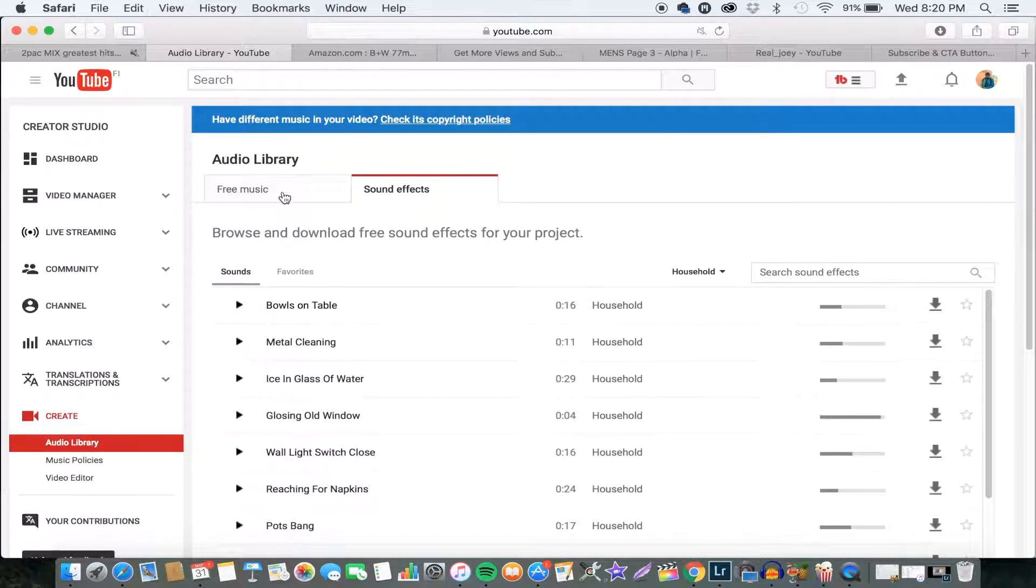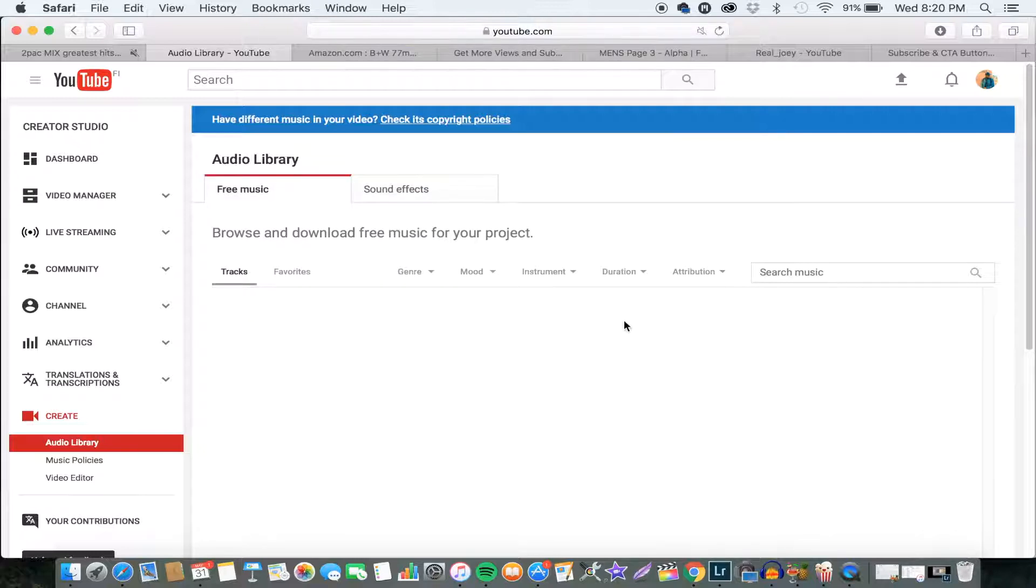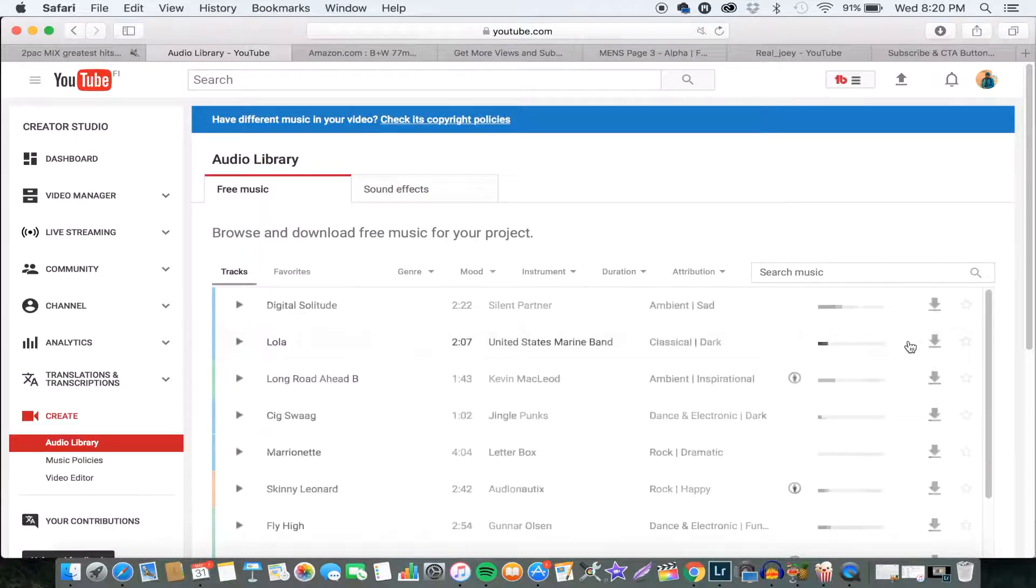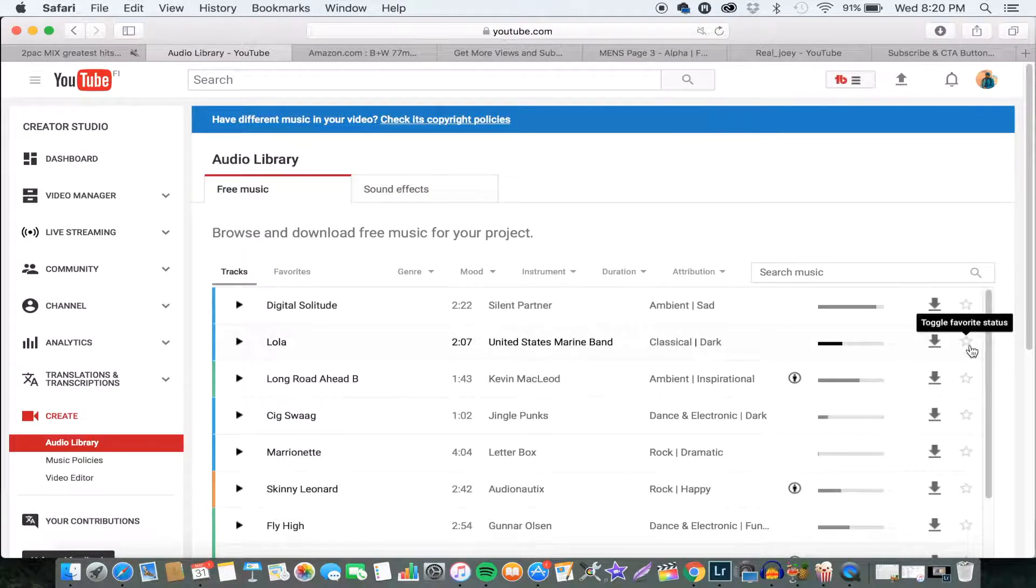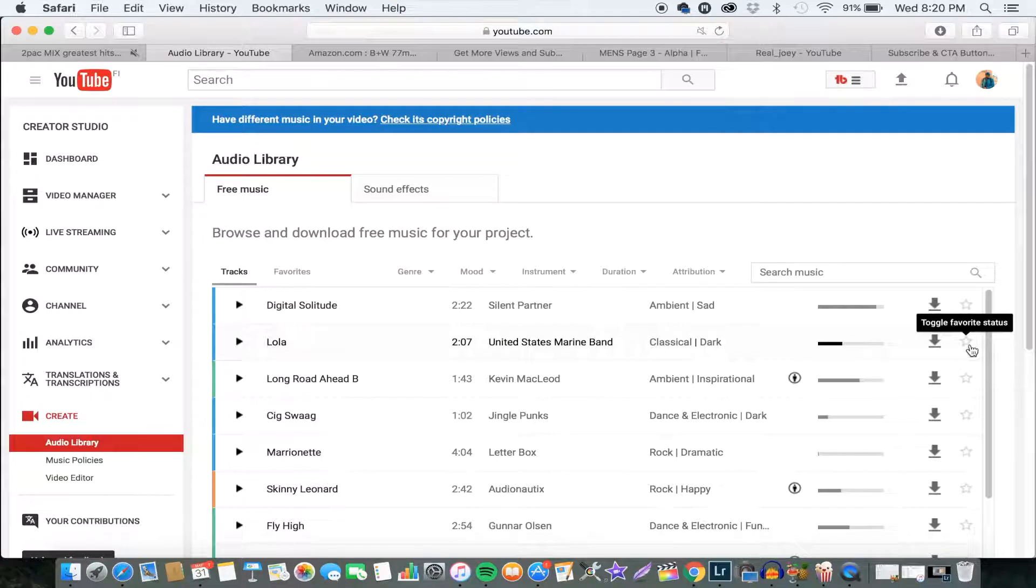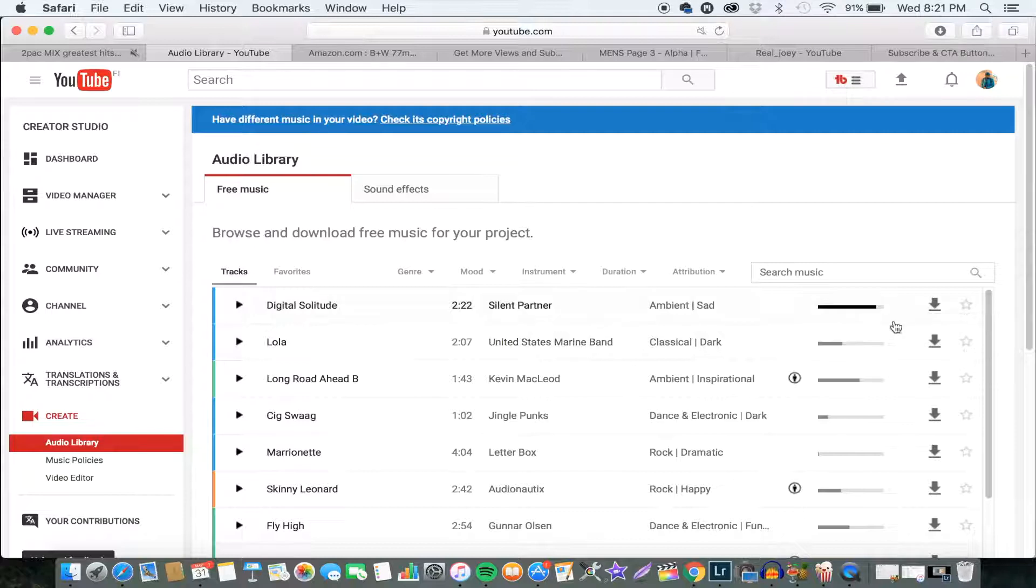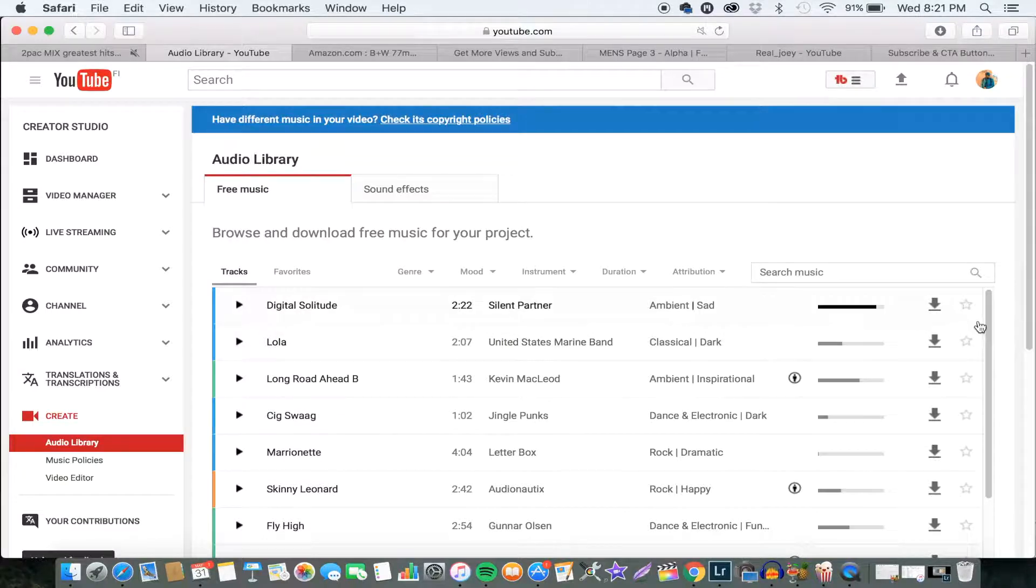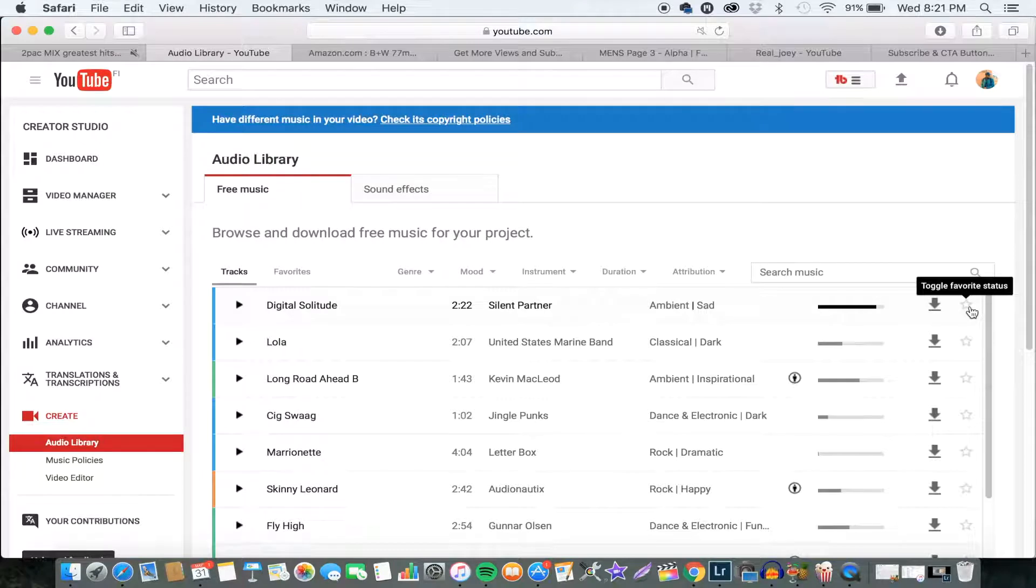And also, there's another tip that I think will help you out. When you go through and you really take your time to surf through and get some good songs to use, this is what I recommend for you guys to do.